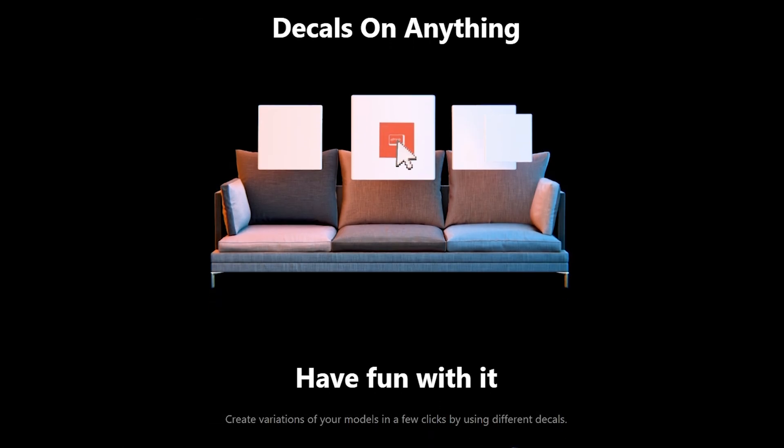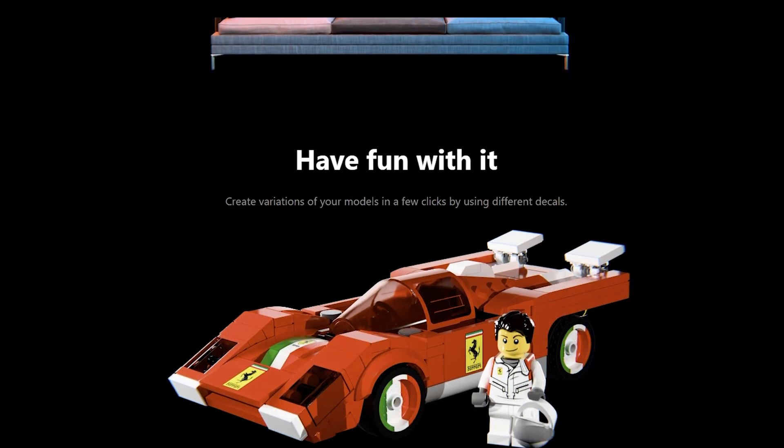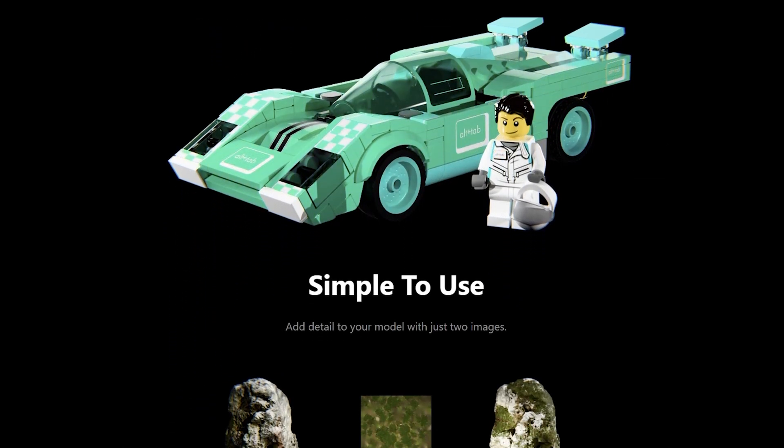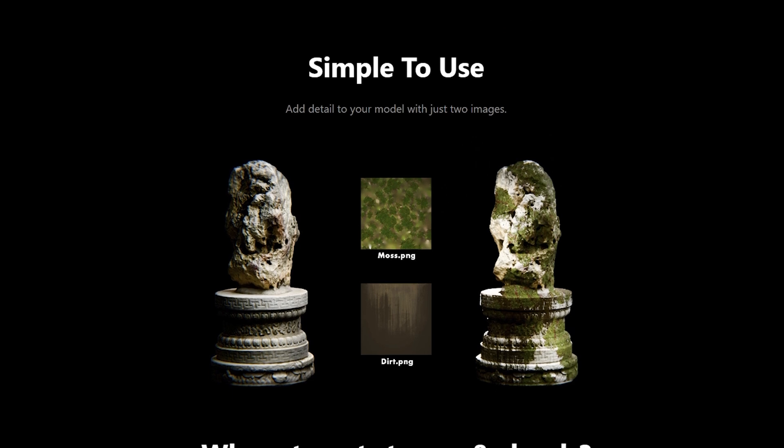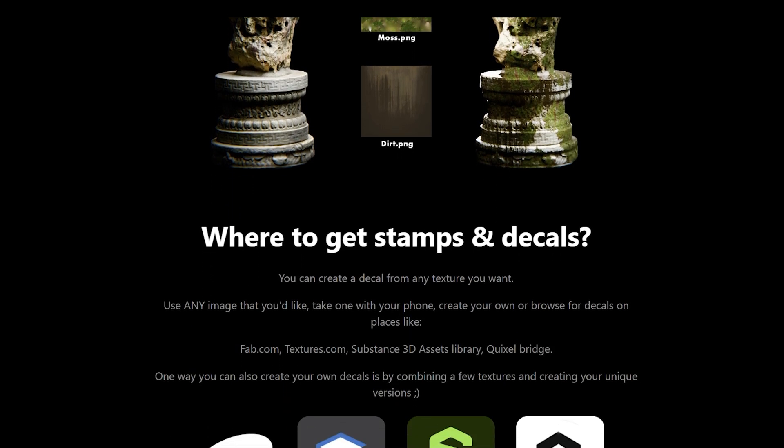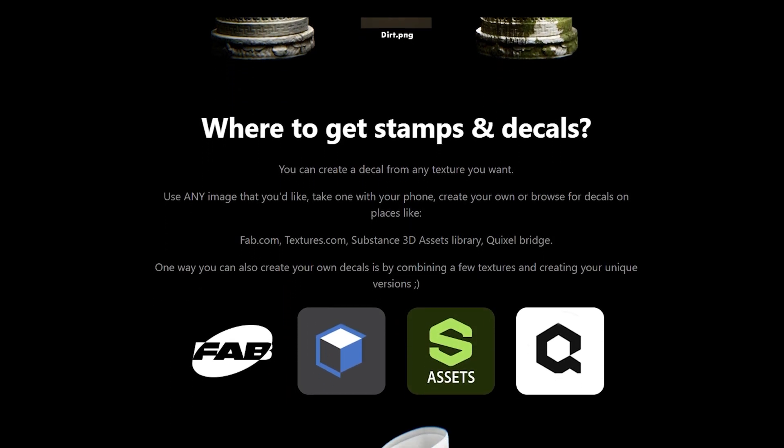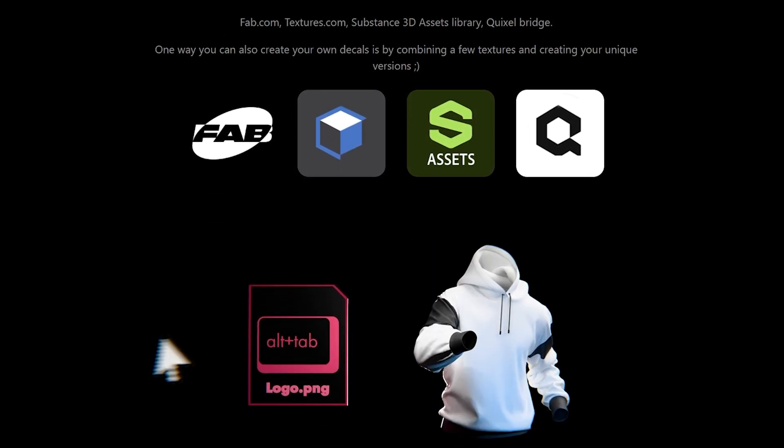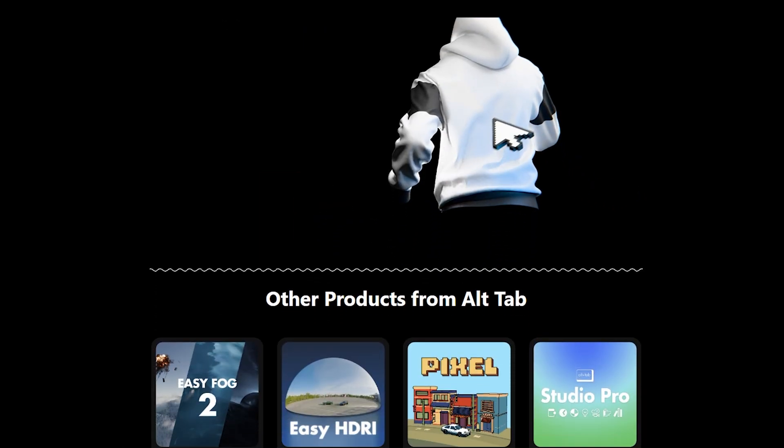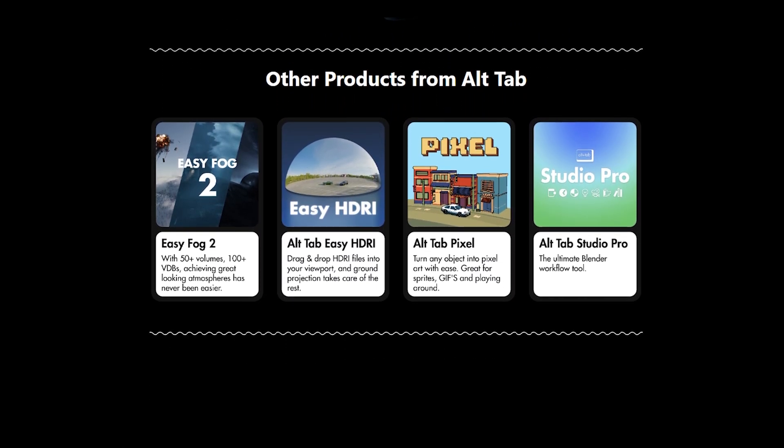So we added intuitive decal placement, full PBR decals, procedural damage, color and opacity control, and made a user-friendly UI. To make the transition easier, we're hosting a launch sale and adding an additional discount code that can be used if you already own Stampit. With all that being said, enjoy the tutorial.